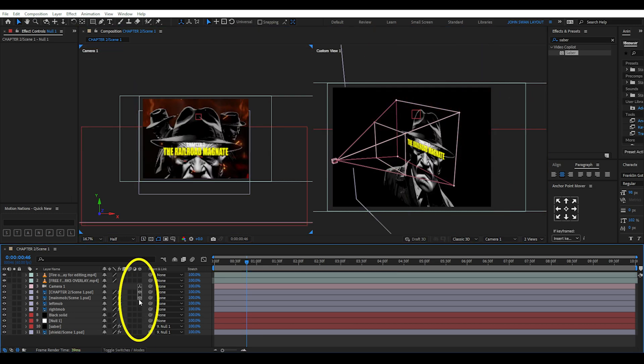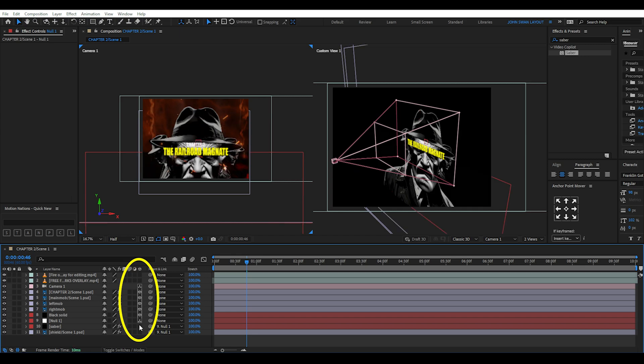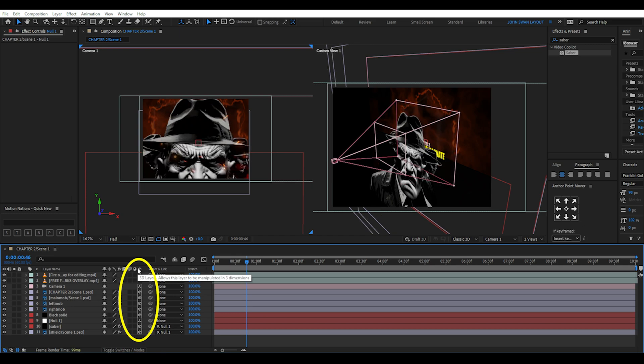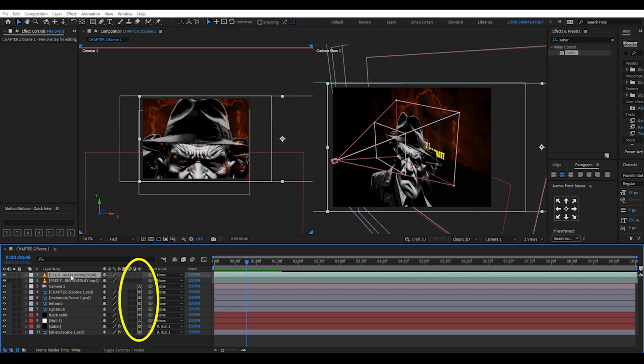We have all our layers ready to go and what we're going to do is toggle on the 3D layer setting for every single layer except the fire and sparks overlay. The reason we don't make the overlays 3D is because we don't want them to move and swivel around in 3D space. We want them to remain 2D and stationary.